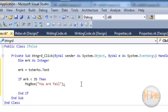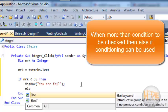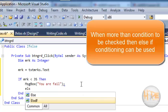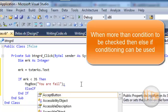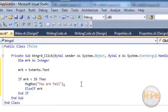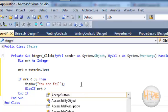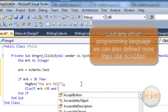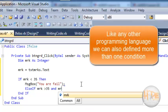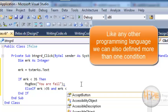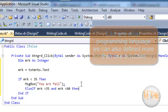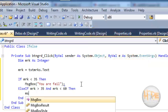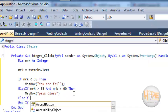Now I want to use else if conditioning, so write else if. Now I want to define the second condition: mark is greater than 35 and mark is less than 60, then message box pass class.